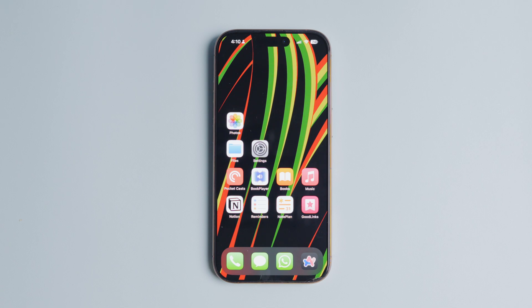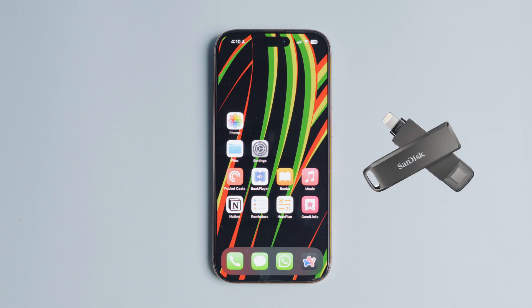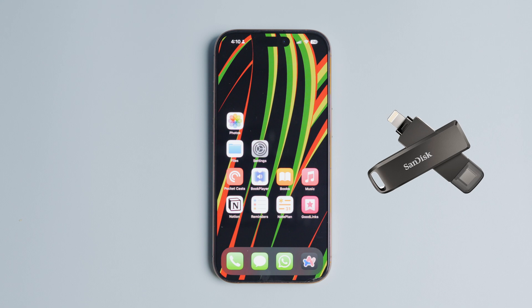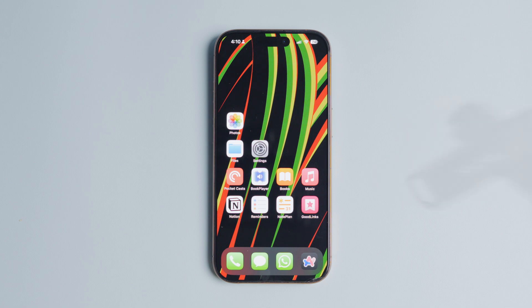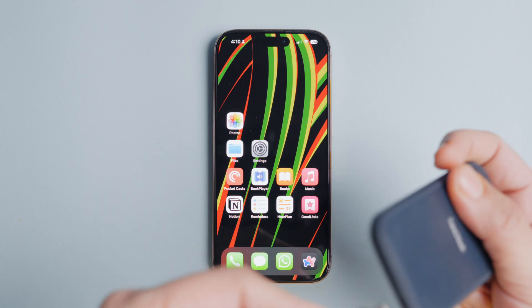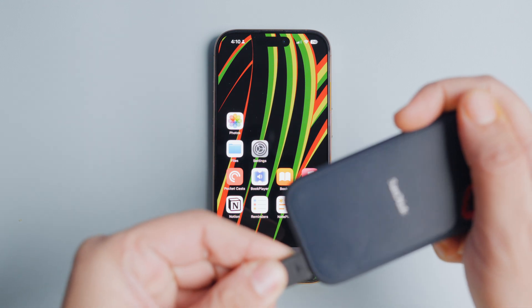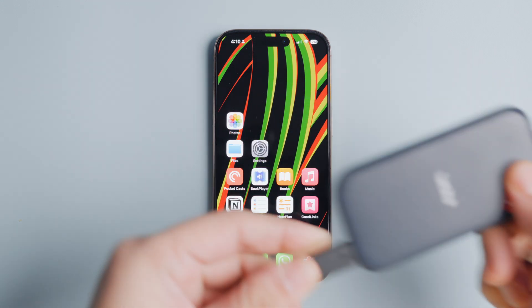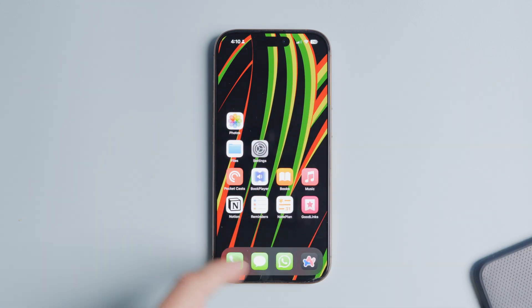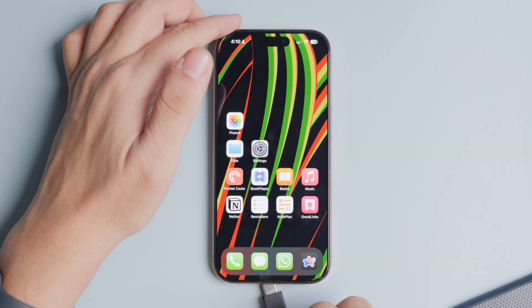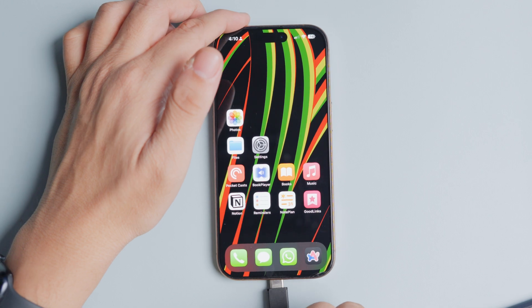If you have an iPhone 14 series or an older iPhone, you will need to buy a hard drive with a Lightning port. I have added some good options in the video description that you can check. With that said, let's see how to transfer your photos and videos from an iPhone to an external SSD.